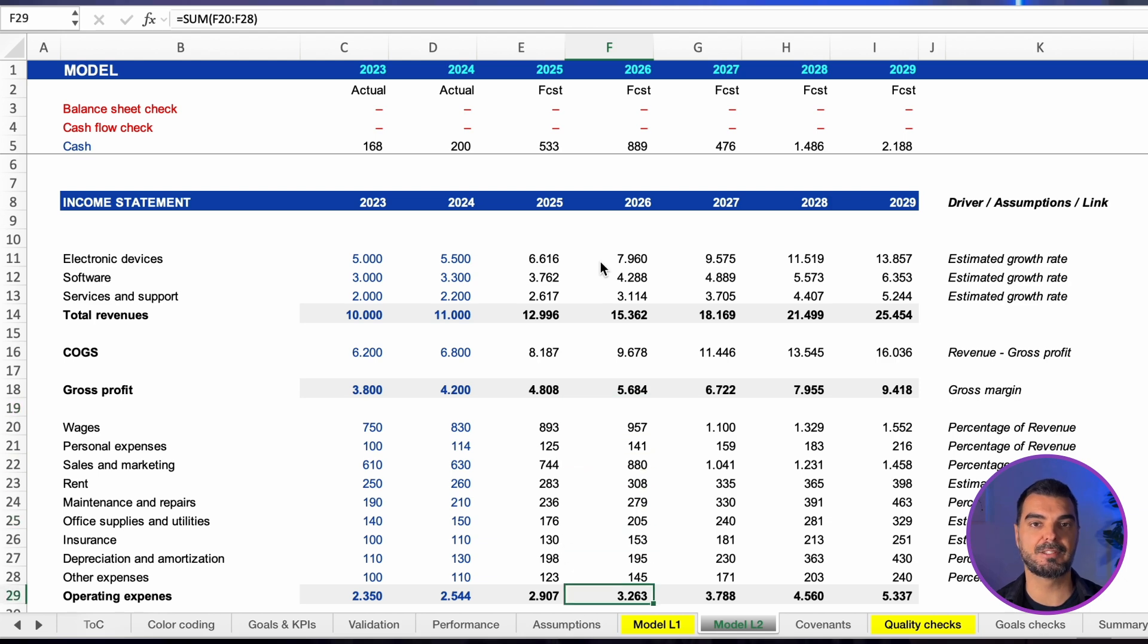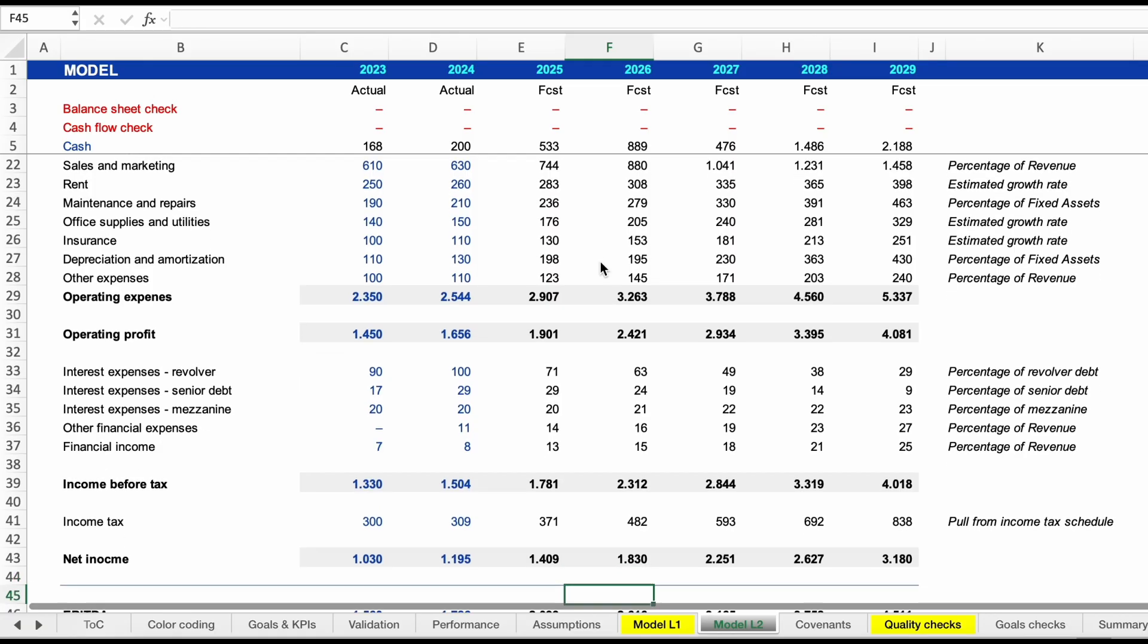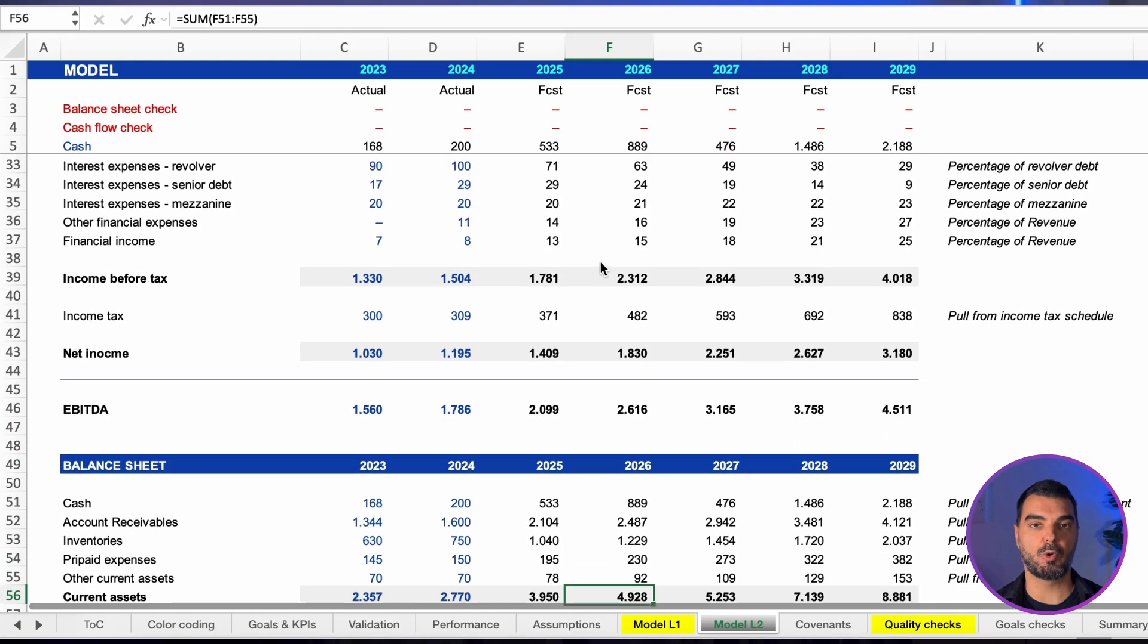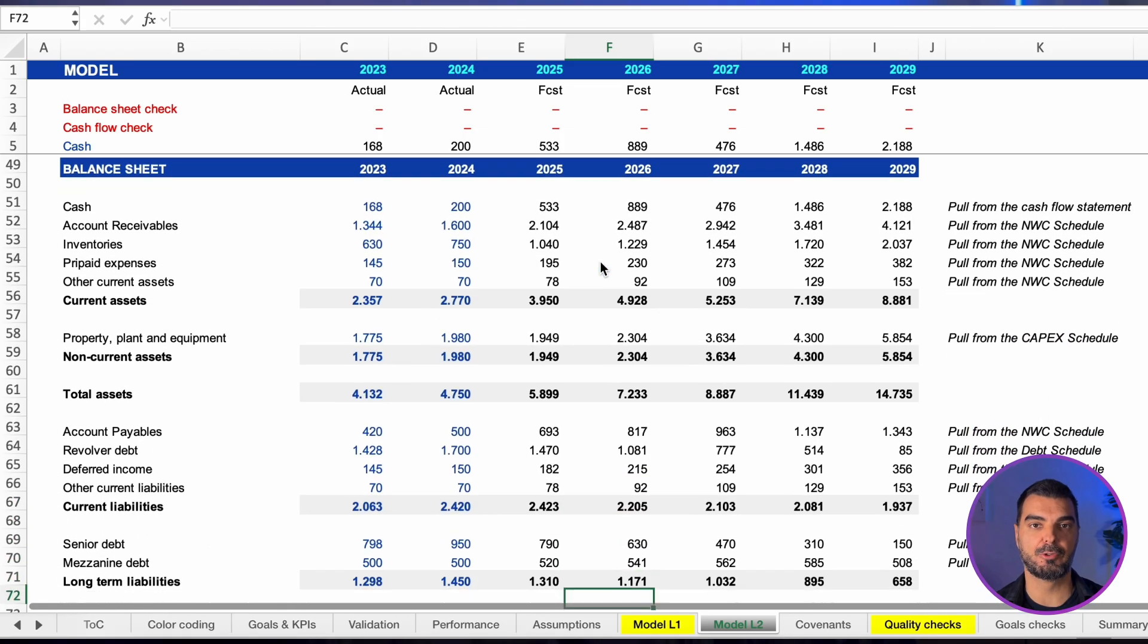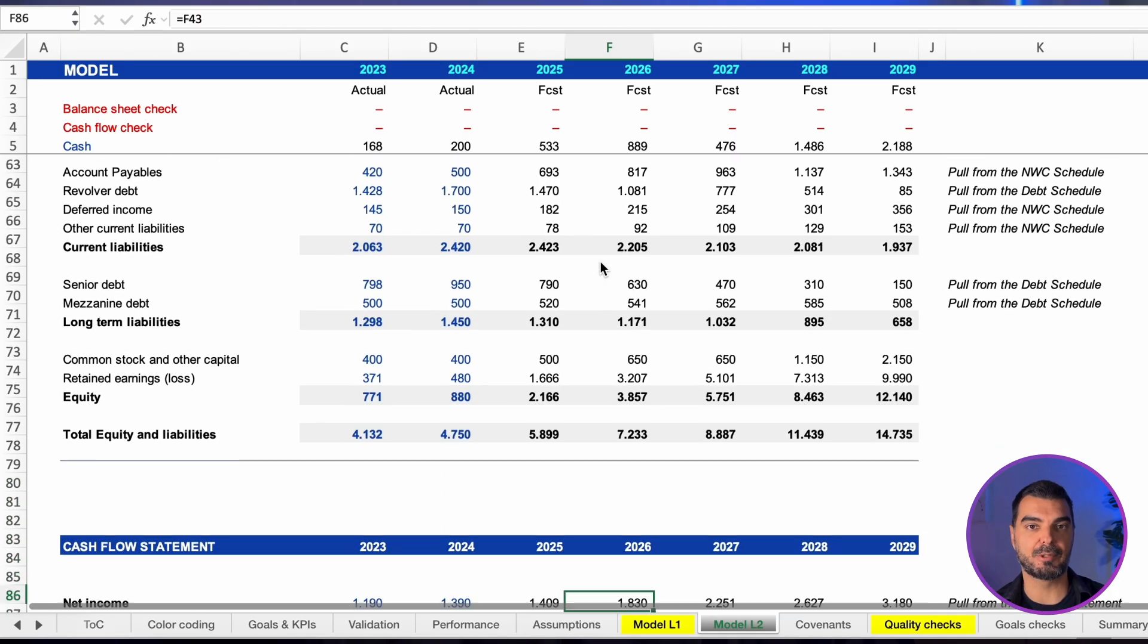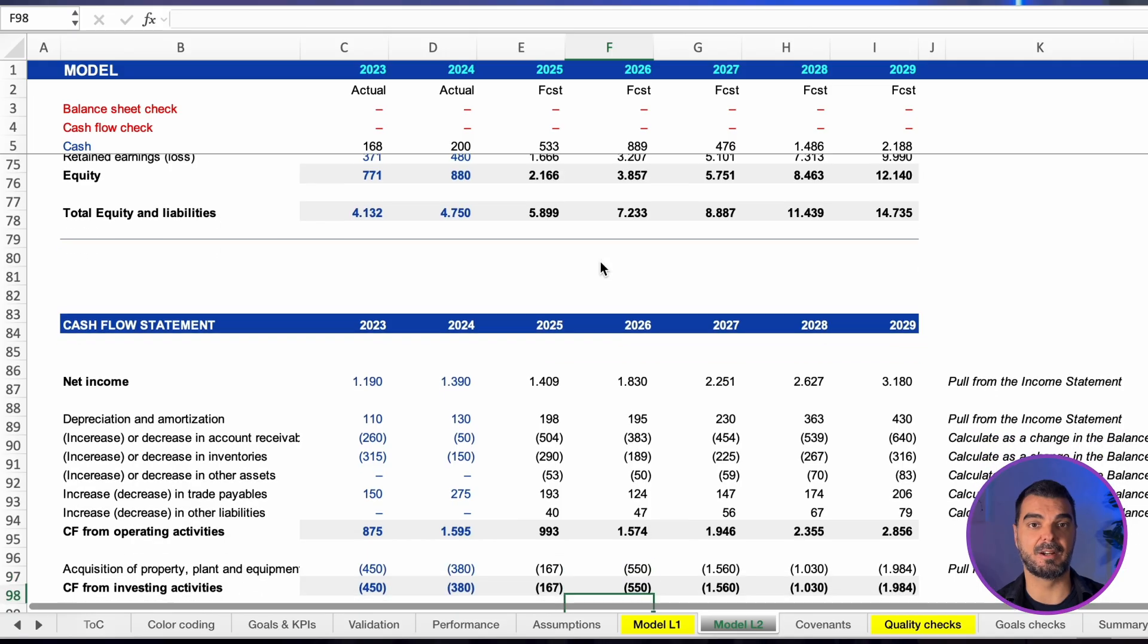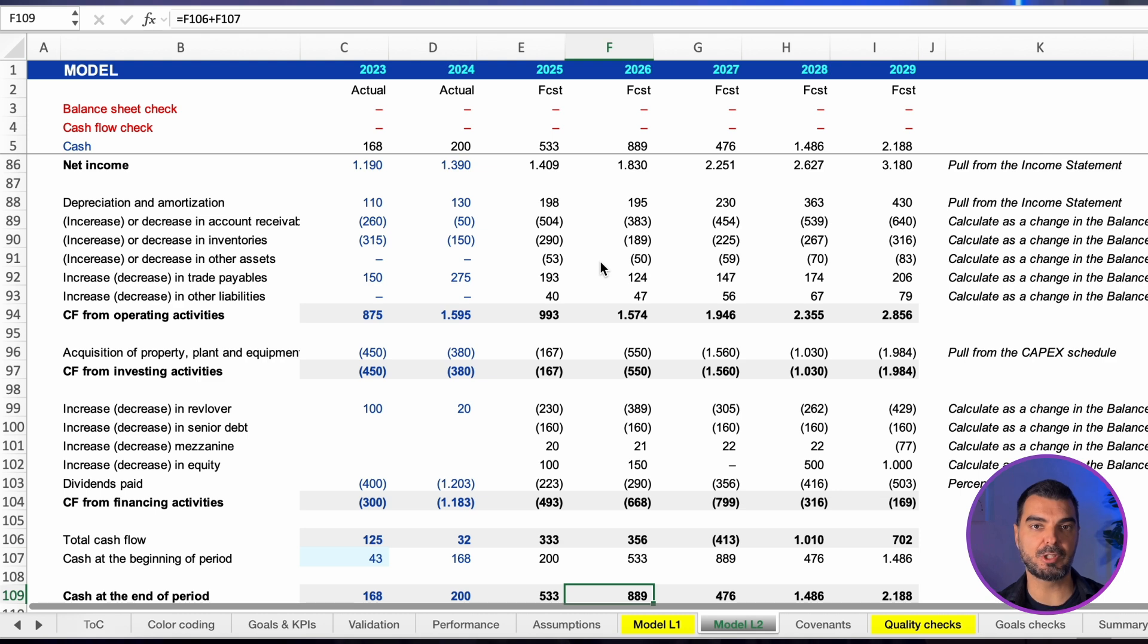Then pull all asset lines in the balance sheet from relevant tabs. Pull accounts receivable, inventories, and other current assets from the net working capital tab and so on. Build a cash flow statement using the indirect method. Start with net income. Add back non-cash items such as depreciation and amortization. Adjust for changes in working capital components.